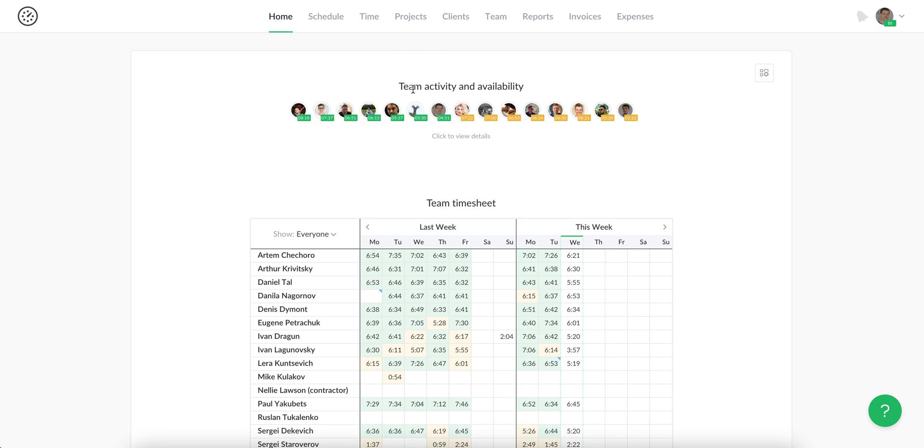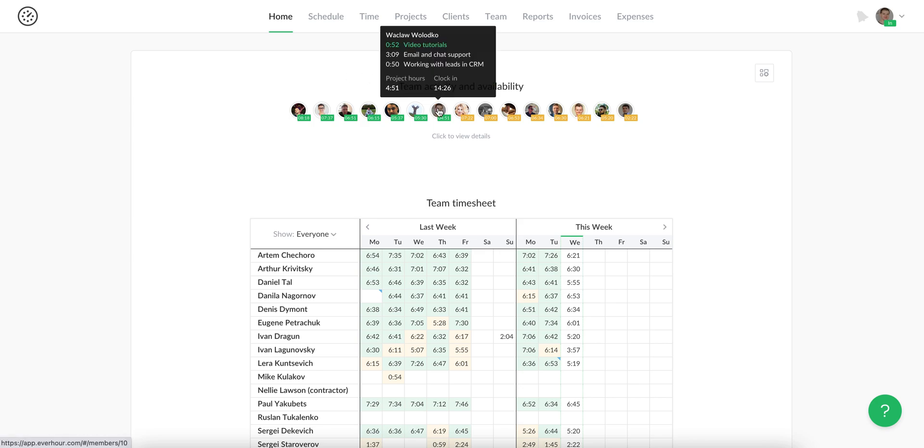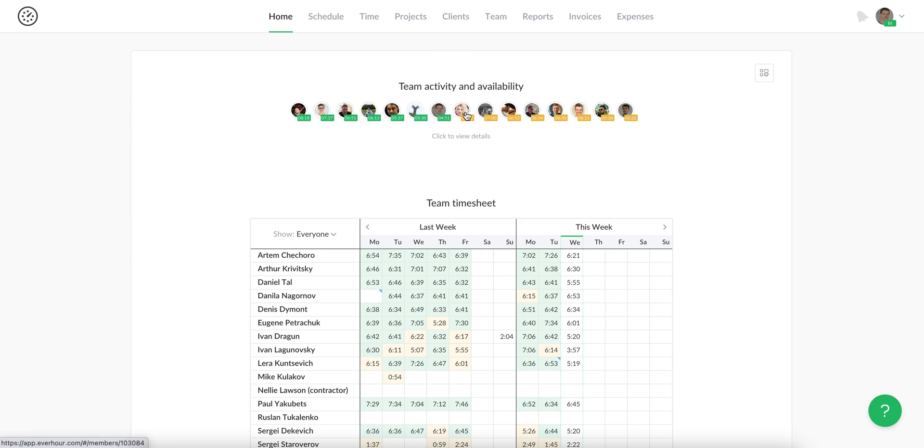Team activity and availability shows where people are tracking their time right now, who is idle, who is not tracking time at all, and who is absent for some reason. You can find it out without bugging people to report on their activity.